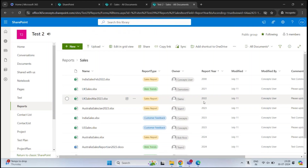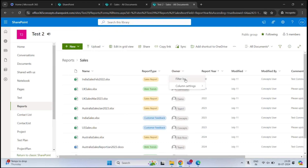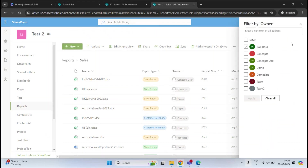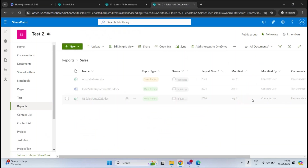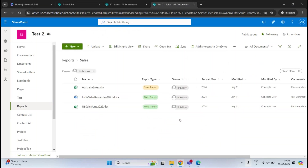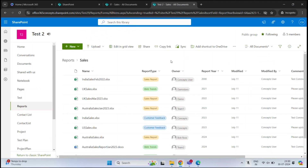Similarly, if I want to filter these documents on the basis of owner, I'll click the Owner column and click Filter By. On the right, I can see all the owners. For example, I want to see the documents owned by Bob Ross — I'll check Bob Ross and click Apply. Now I can see only the documents owned by Bob Ross. This is the purpose of creating metadata in SharePoint Online.